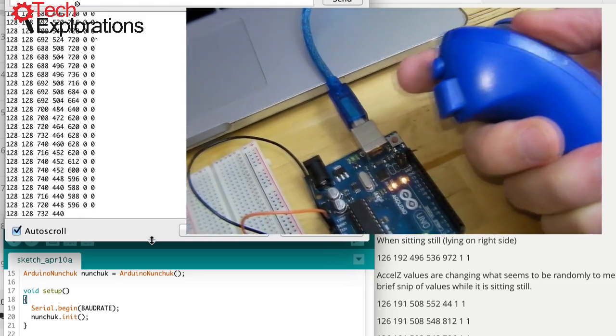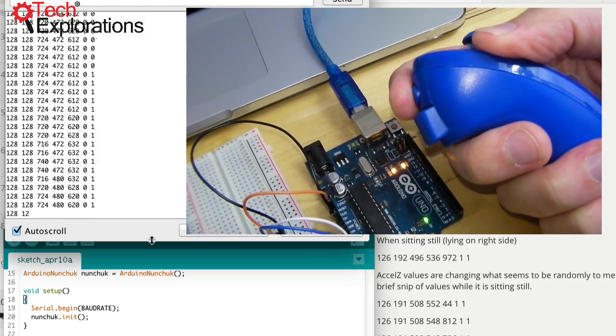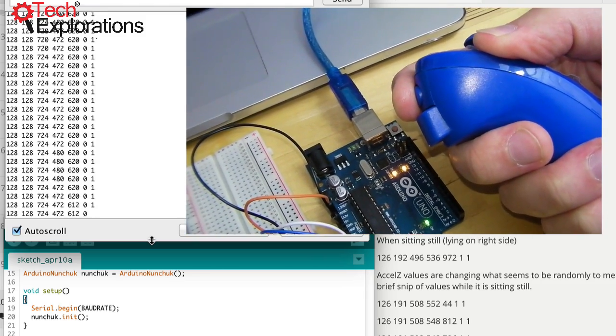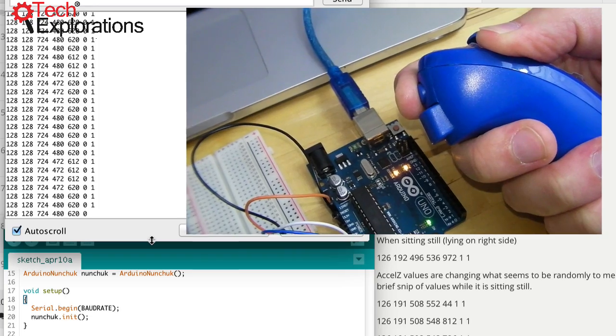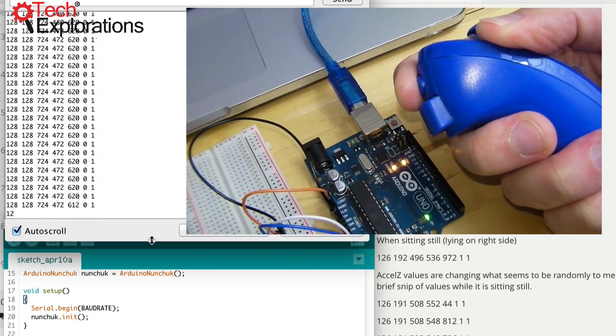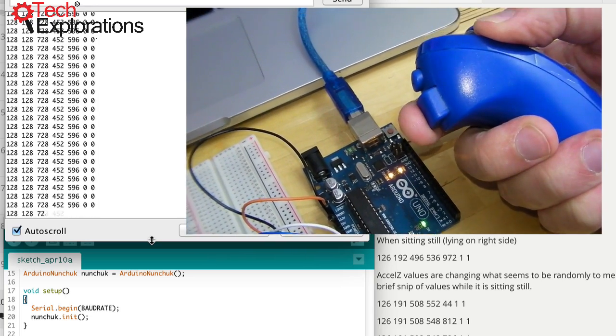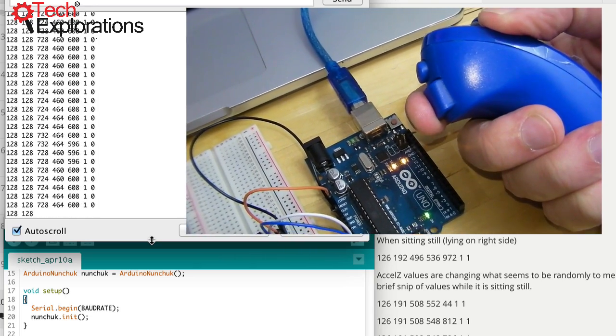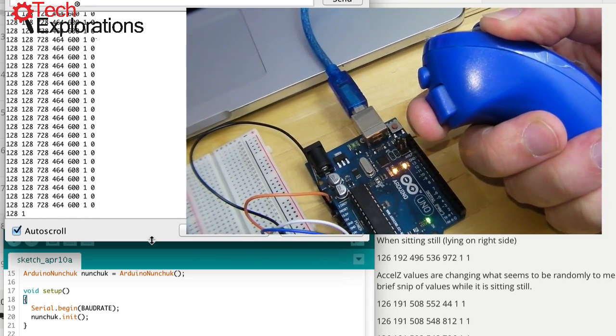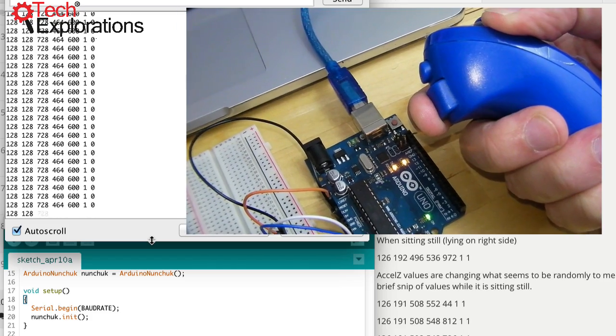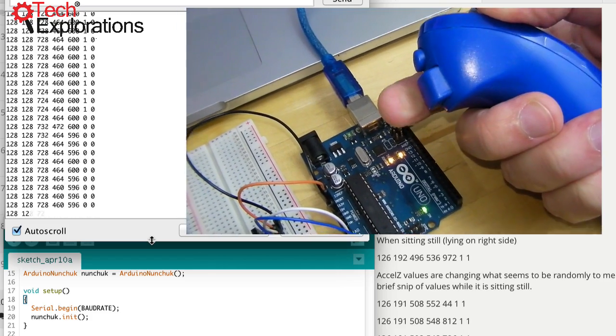Try the buttons, so top button, we've got value 1 in the last value of the printout. Bottom button, got 1 in the second last value.